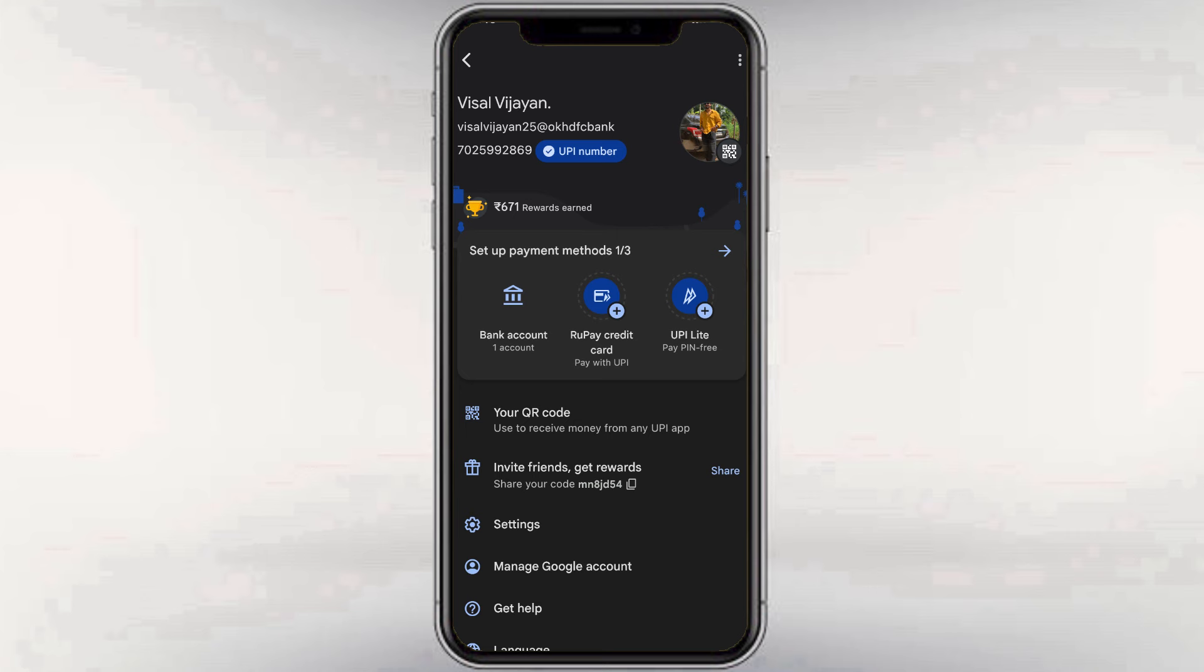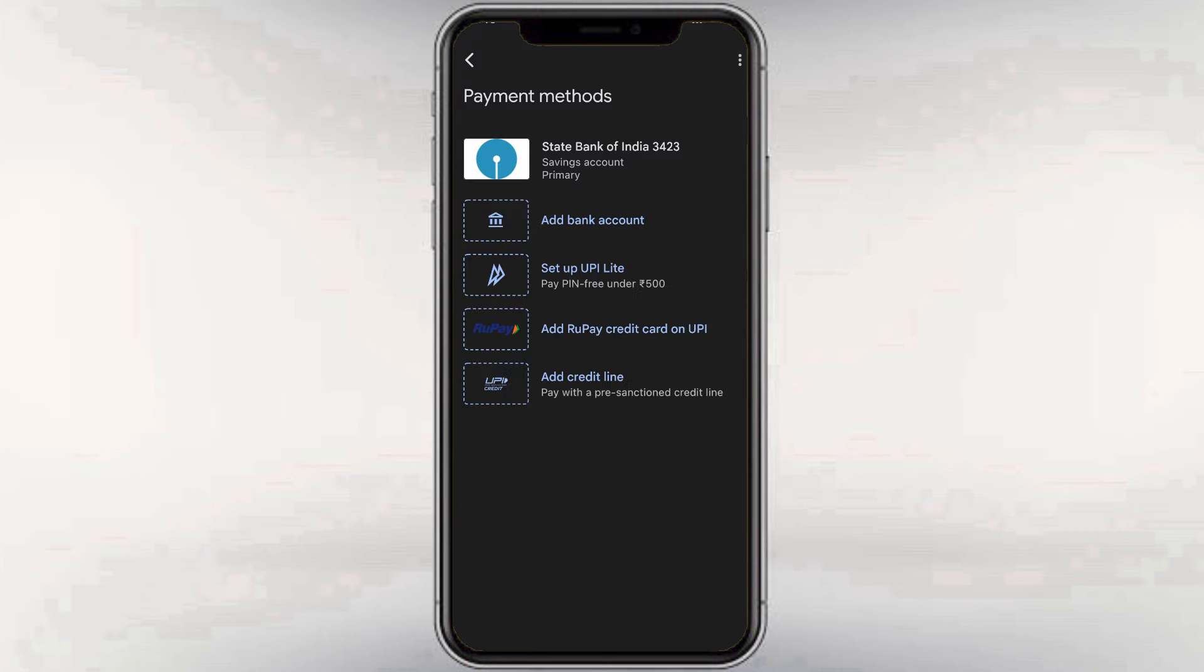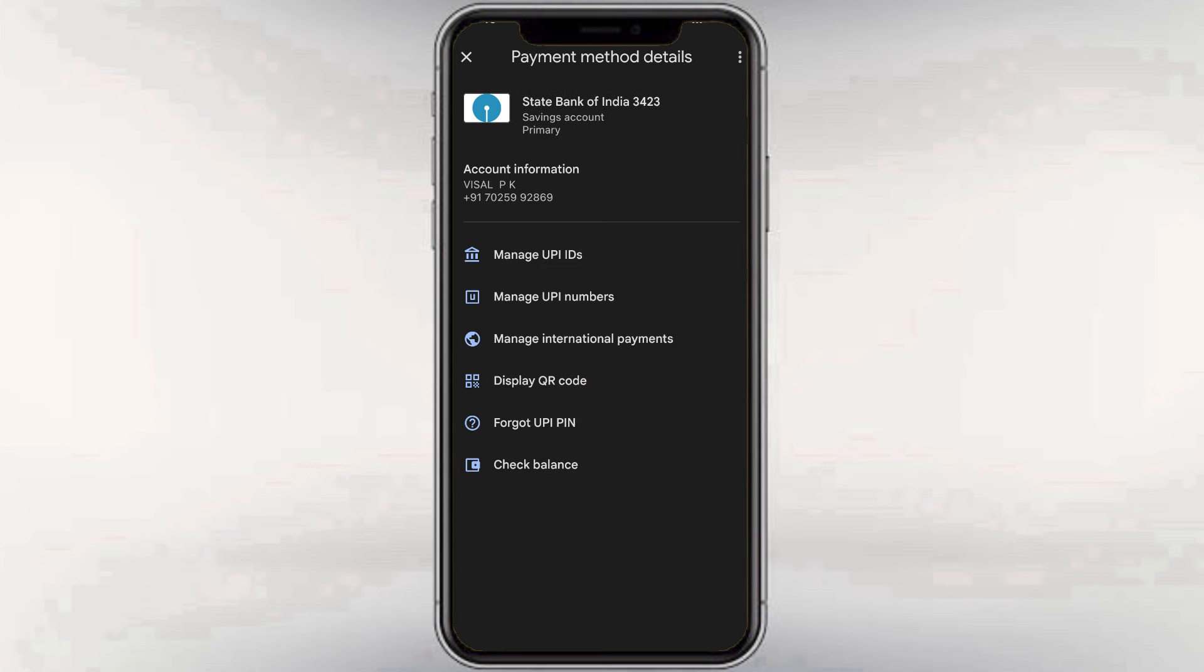Now, when I tap, I can see the accounts. This is not a State Bank account. This is an SBI account. They are also available. I will select this account.